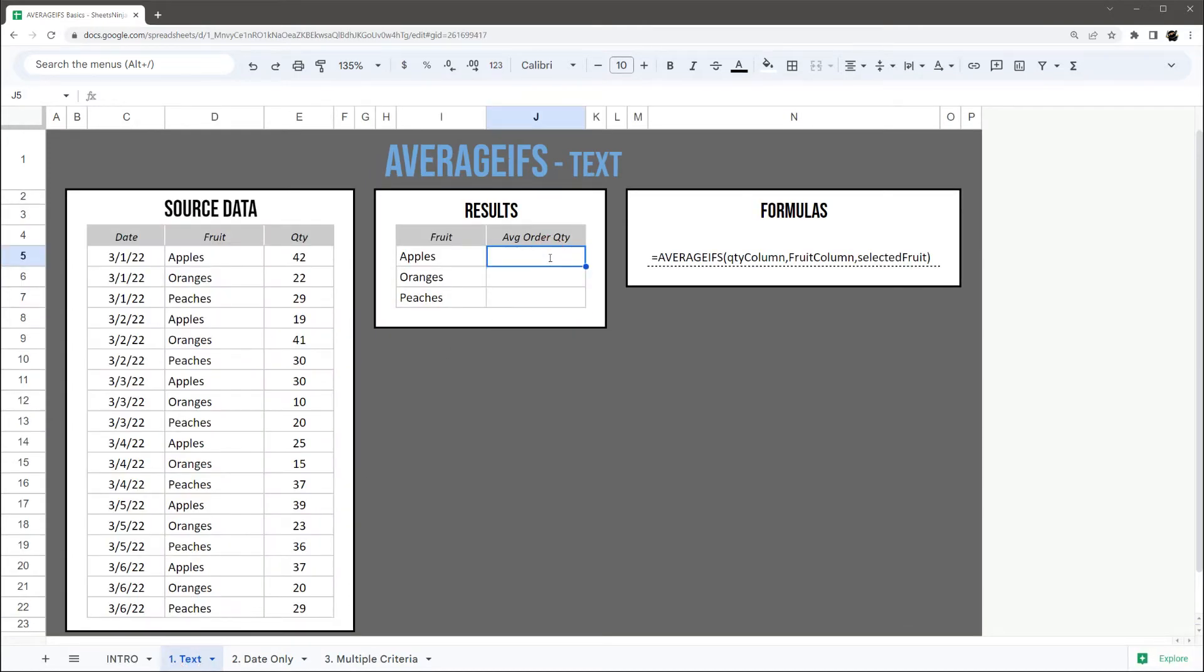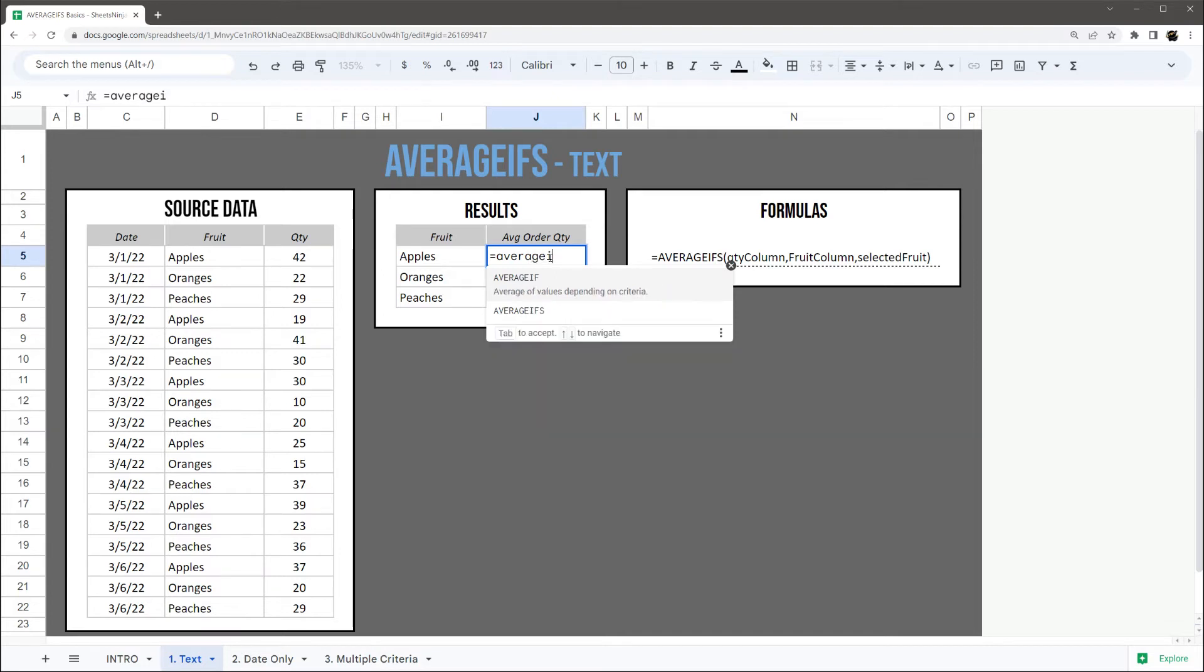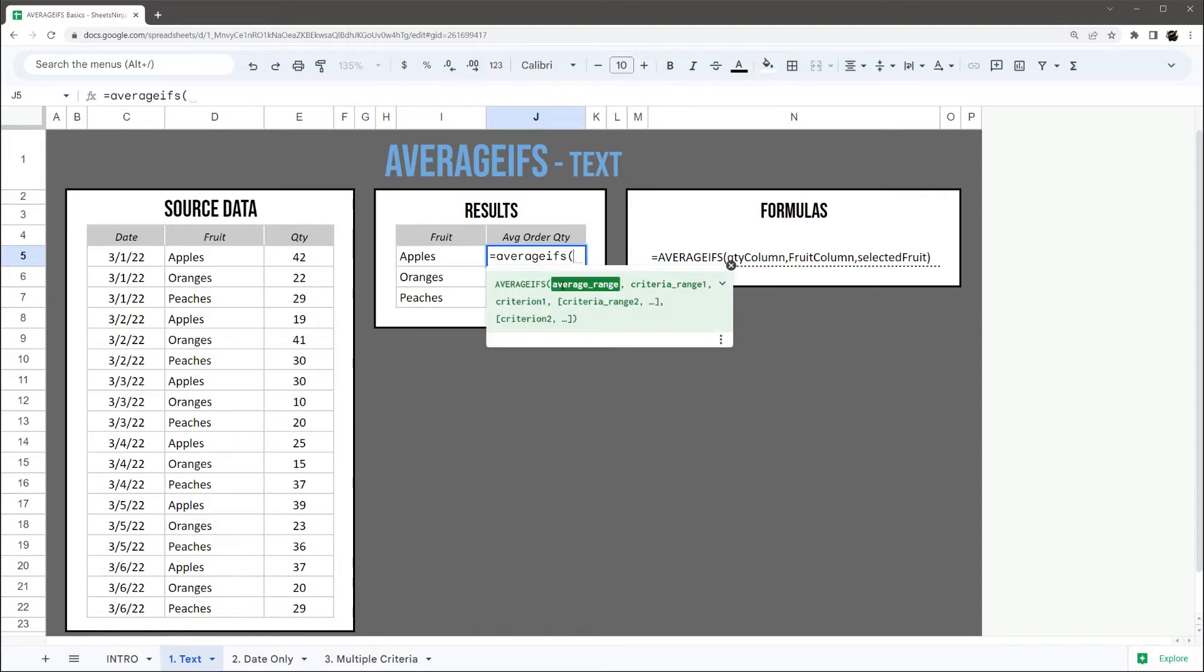We're going to go ahead and move on for the sake of time and jump in to how the AVERAGEIFS formula works. We are going to use the AVERAGEIFS, not the AVERAGEIF formula, as it covers most of the scenarios in which you need to use it.